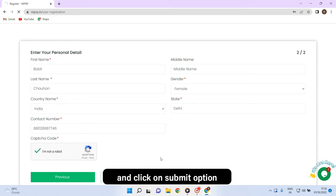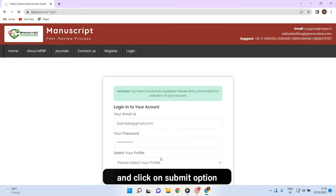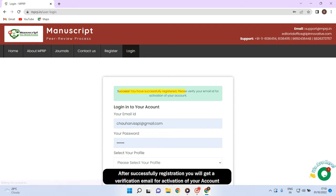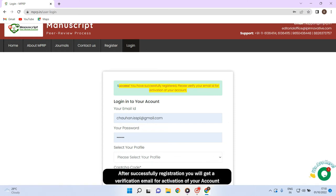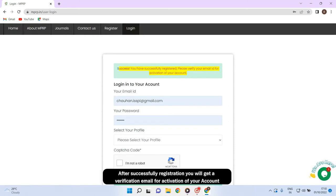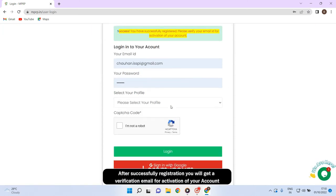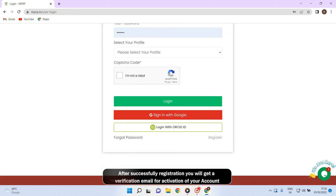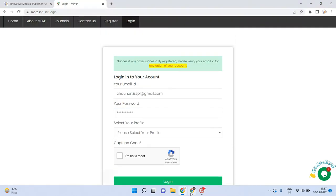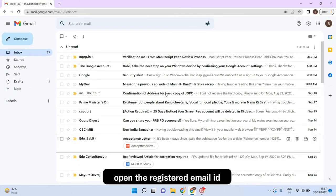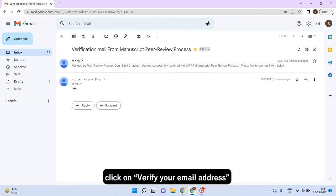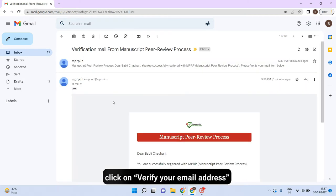Now you have successfully registered. Please verify your email id for activation of your account. Open the registered email id. Click on verify your email address.